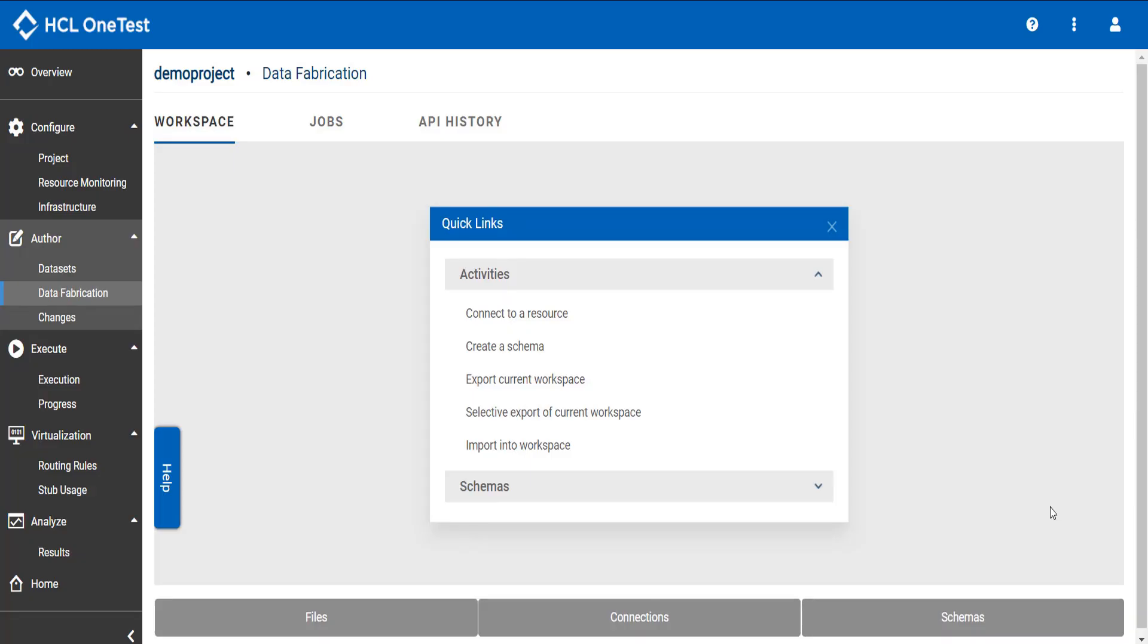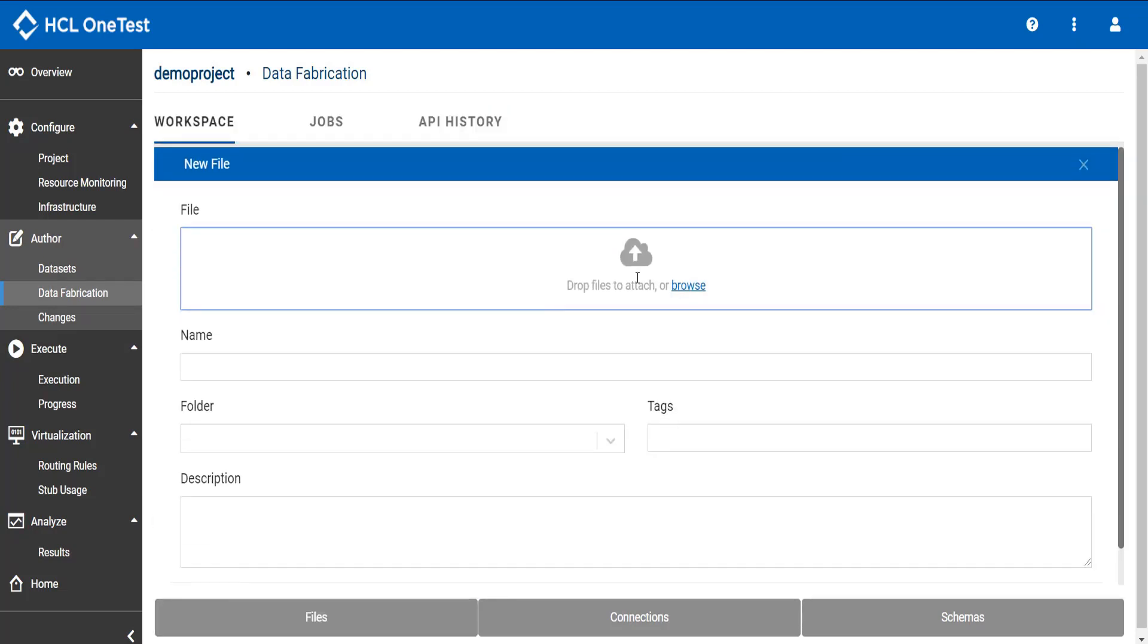If I have a file with certain data and I want to utilize only those values to be generated as test data for my item type, I need to first import that file into my project. Use files tab to import that file. Click new.